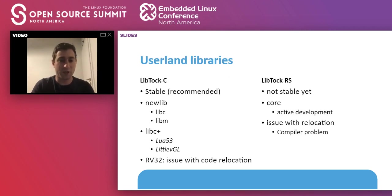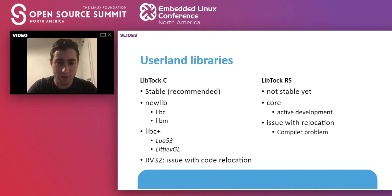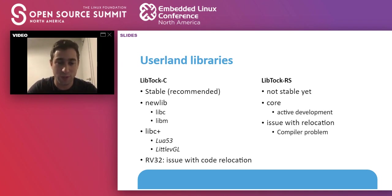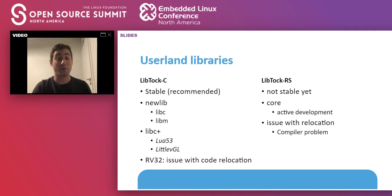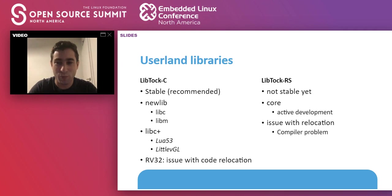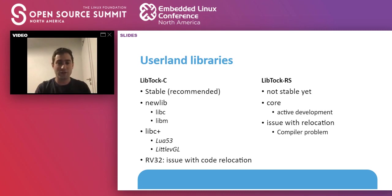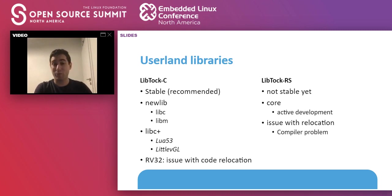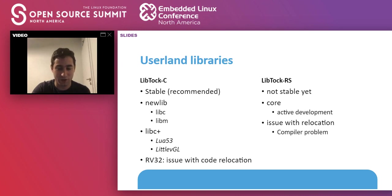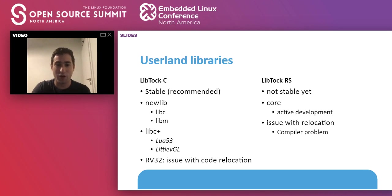About writing applications, for now LibTOKC is fully supported and this is the recommended way in writing applications. It's built on top of NewLibC and LibC++. It has bindings for Lua and LittleVGL. It still has a problem with the RISC-V architecture as the compiler is not able to generate the correct code for position independent. If you want to try programming in Rust, you could write applications in Rust. It's still a developmental library. It's in active development. It still has a big bug because there's a big compiler bug that prevents us from building position independent code the right way. So I would strongly suggest you to use C.